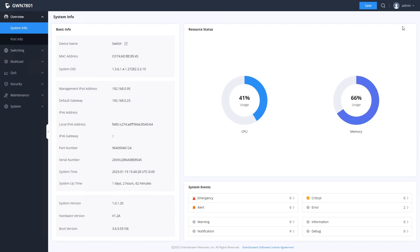Once you are logged in, you can change this password by clicking on the silhouette and username in the upper right corner and selecting change password.